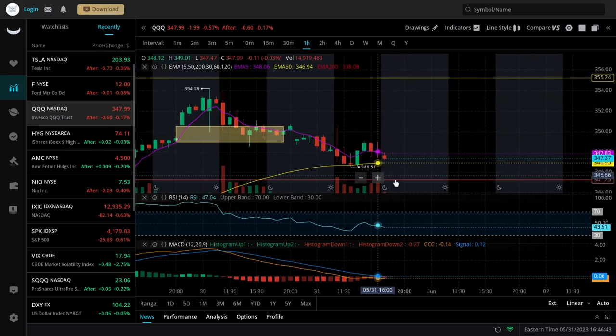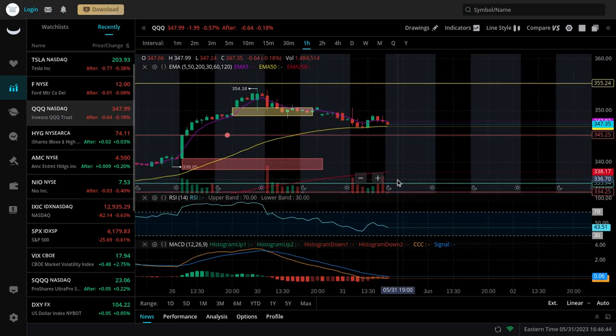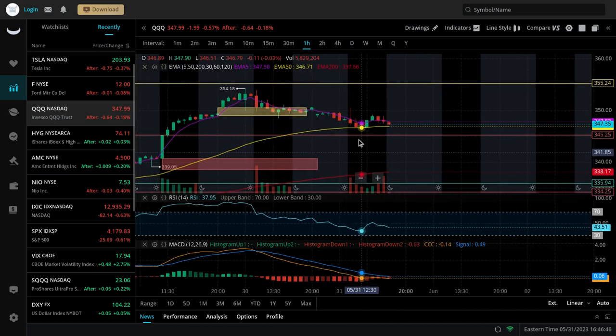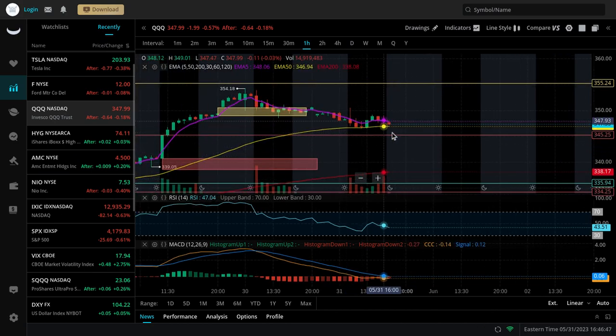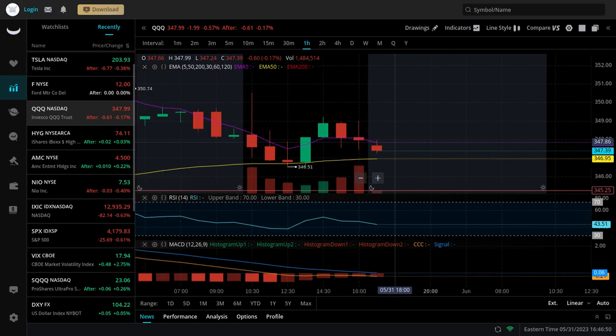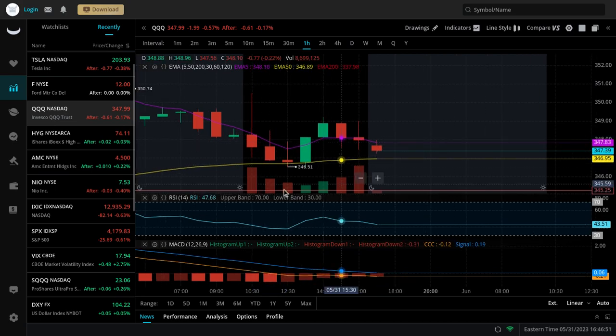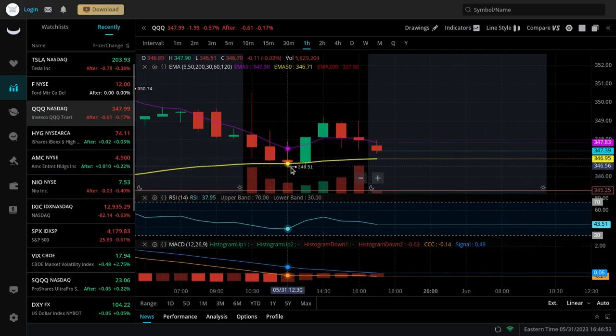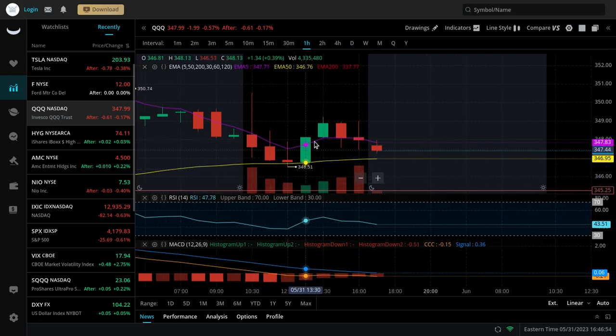If it breaks below that, it's going to make its way closer to about the 345s in my opinion. If it breaks this support, that's what's going to happen for now.